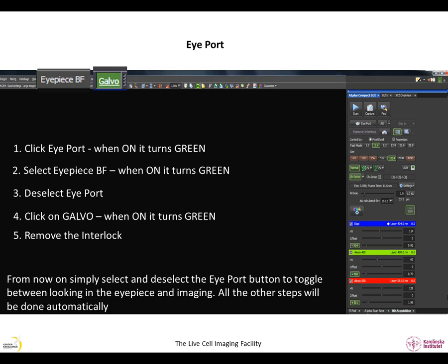If you do not follow these five steps at the start of your imaging session, you might end up imaging with the bright field lamp on.